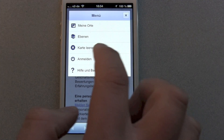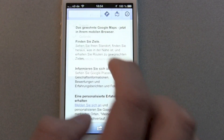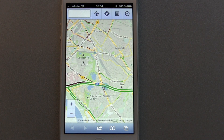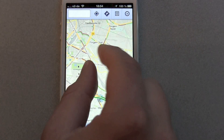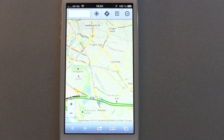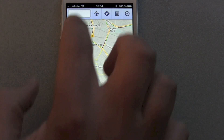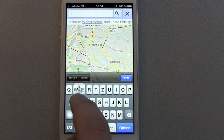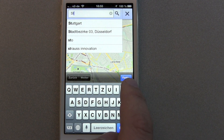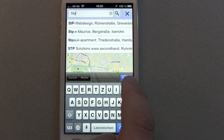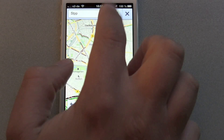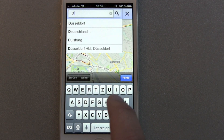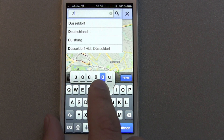You can even get layers for traffic, for example, and it works great. And since today there's a new feature, because Street View has now been integrated into the new Google Maps mobile page.